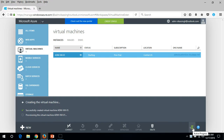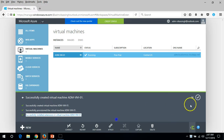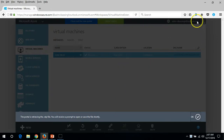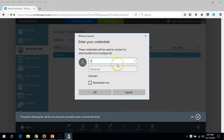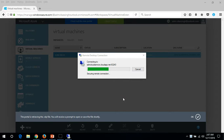The virtual machine has been successfully created and is now provisioning. You can see the status — it's running. Wait a few more minutes. The virtual machine is deployed successfully. To connect, click on the RDP file to download it, open it, and put in the credentials you entered when creating the virtual machine.